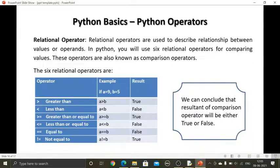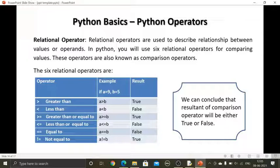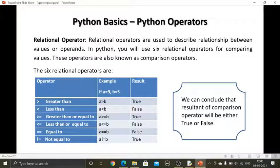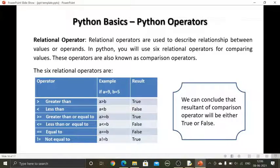So arithmetic operators we discussed in the last session. Today we will discuss Python operators, specifically the relational operator. Arithmetic operators are those operators which perform basic mathematical operations like addition, division, multiplication, and subtraction, modulus, and floor division.